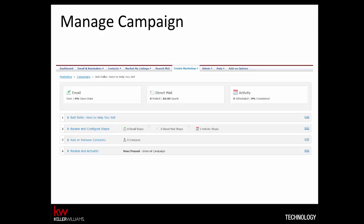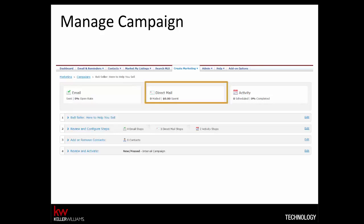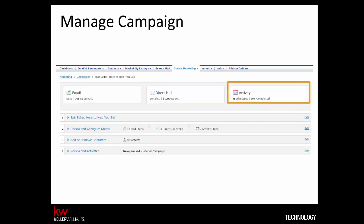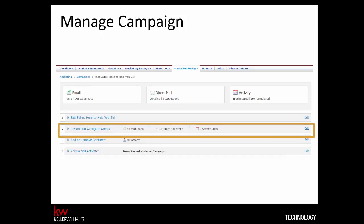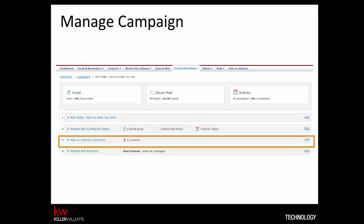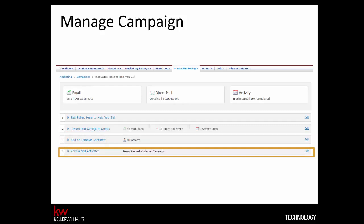After choosing your campaign, you'll be taken to a screen which has all of the details of your campaign. The email menu will show you how many emails have been sent on this campaign, as well as the open rate — the percentage of people who viewed the email. Direct mail, if any, will show how many mail pieces have been sent and a running tally of dollars spent. Activity, if any, will show how many activities are scheduled and the percentage completed. Step 1 allows you to change the campaign name. Step 2 allows you to edit individual pieces, reorganize pieces and delivery dates, and more. Step 3 allows you to add and remove contacts. Step 4 is where you activate the campaign. You can also add showcase properties in each email and pause the campaign.